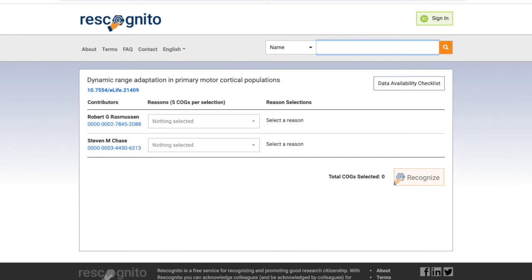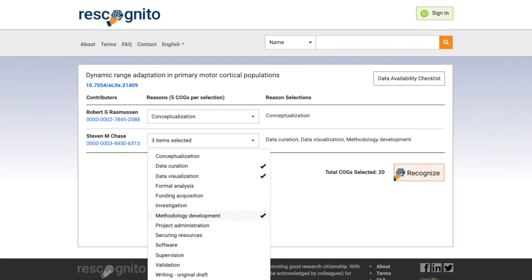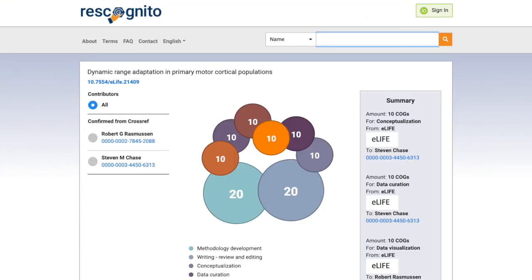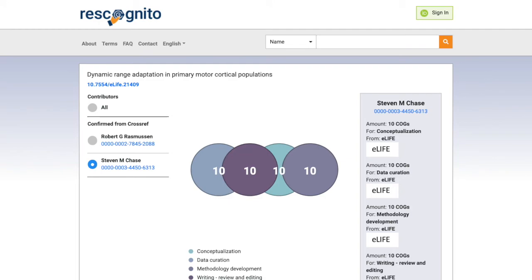Once on the manuscript recognition page, you can select one or more specific contributions made by each individual, including yourself. When you click Submit, the system will prompt you to validate your ORCID ID and update and display the recognition for the entire manuscript and each individual.